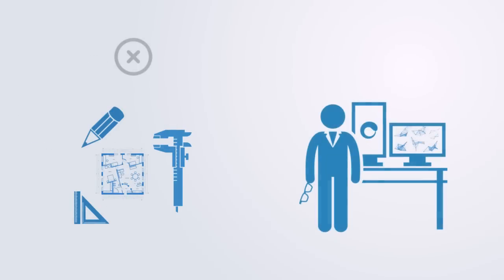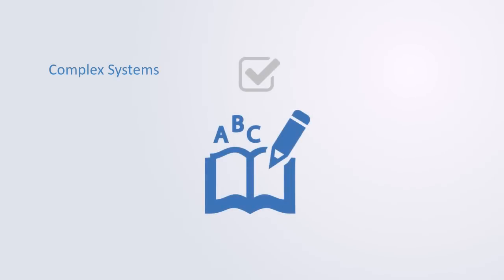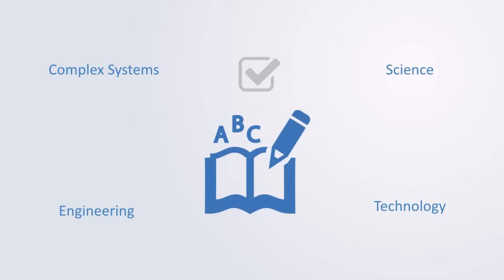This course will not teach you about design or engineering, it is a course on technology analysis through the lens of complexity theory. Also, this course is not an introduction. You will be expected to be familiar with basic concepts within complexity theory, science, engineering, and technology. It is an overview to a broad subject, so we will not be drilling down into technical engineering details.